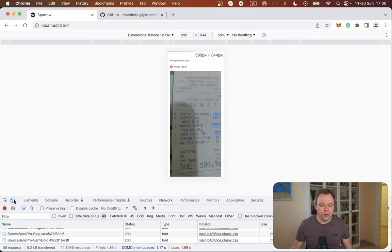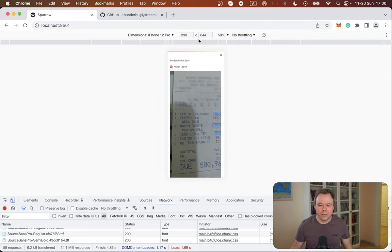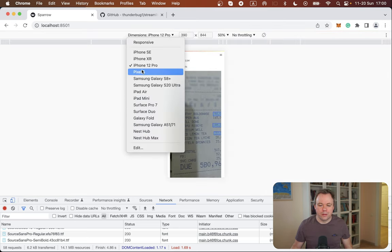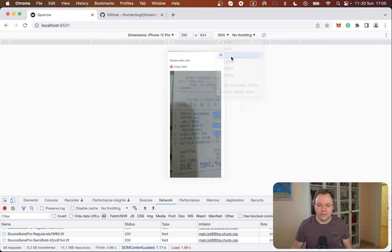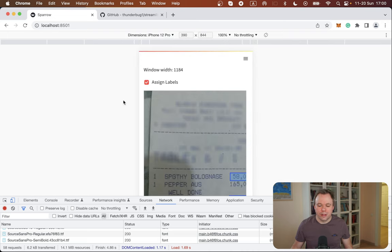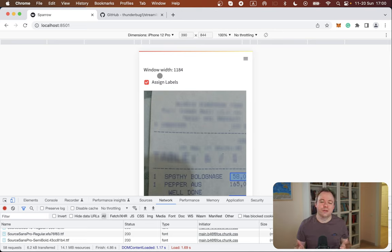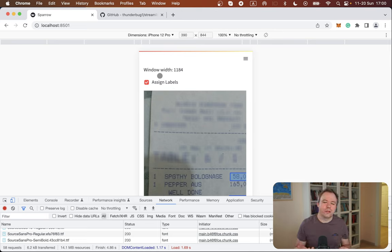And if I go and change it to be, for example, iPhone 12 Pro and let's make it 100 percent. And as soon as the screen is changing, then obviously the application is not reloaded.